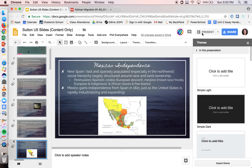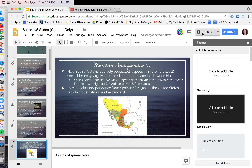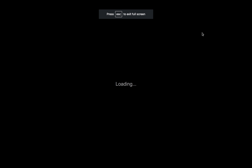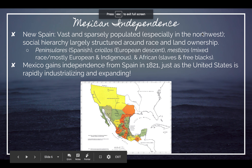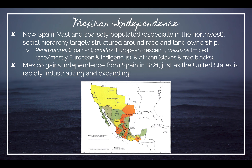All right, everybody, we're going to start our content review by talking about Mexican independence. Mexico, among a number of Latin American countries — in fact, the vast majority of them — became independent in the 1820s.